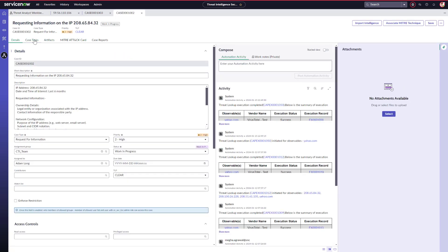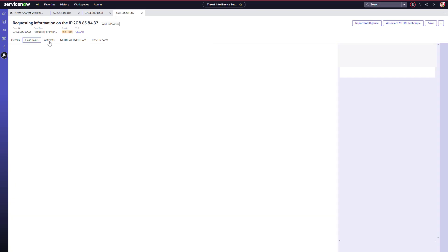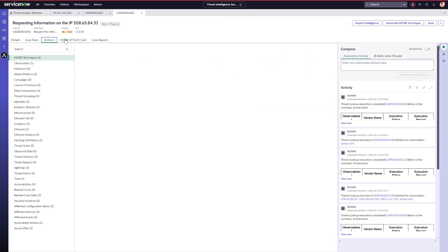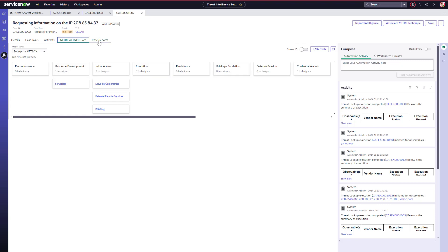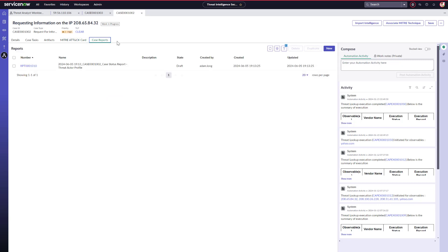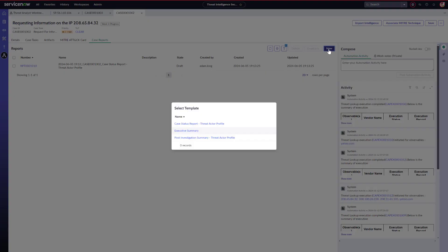And as you can see, same information is available in 1002 as it was in 1003, such as case tasks, artifacts, MITRE ATT&CK, and any case reports as well. For this particular threat intel case, Adam needs to start a new report.